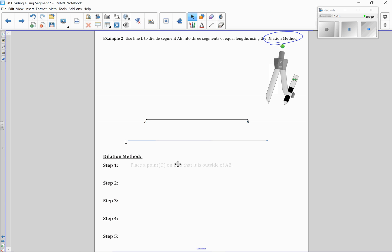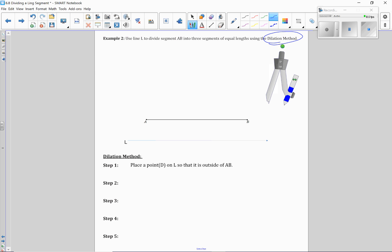So let's start off by first taking the first step. I'm going to put a point on the line L anywhere that we want to put it outside of where A is. So A is right here, so anywhere to the left of A. Just for convenience and ease, I'm going to put it basically here at the end. Let's call this D.